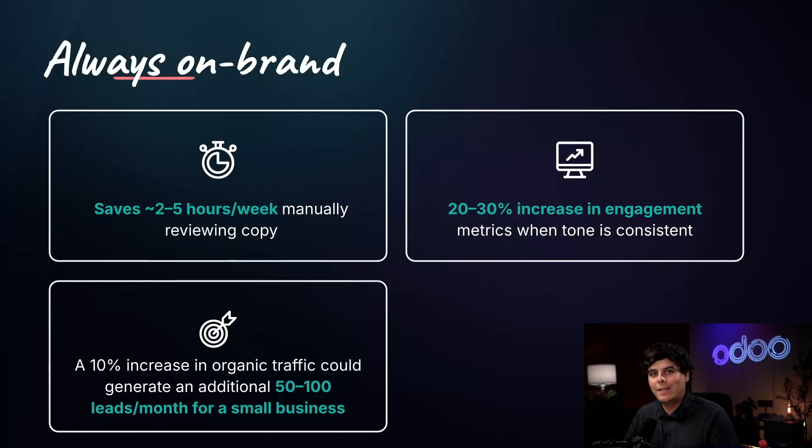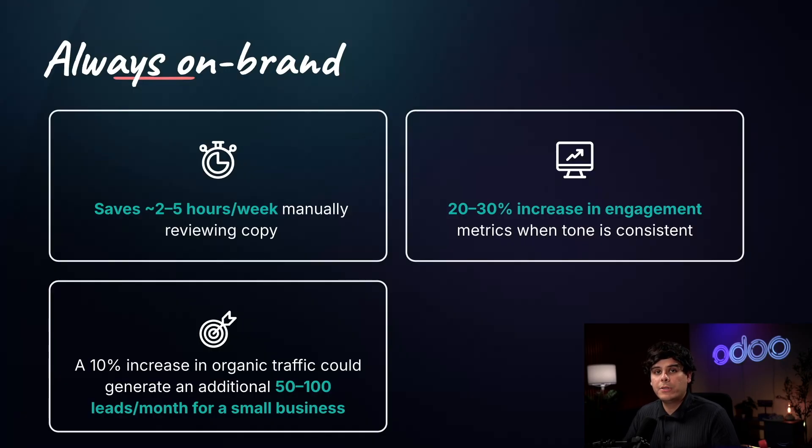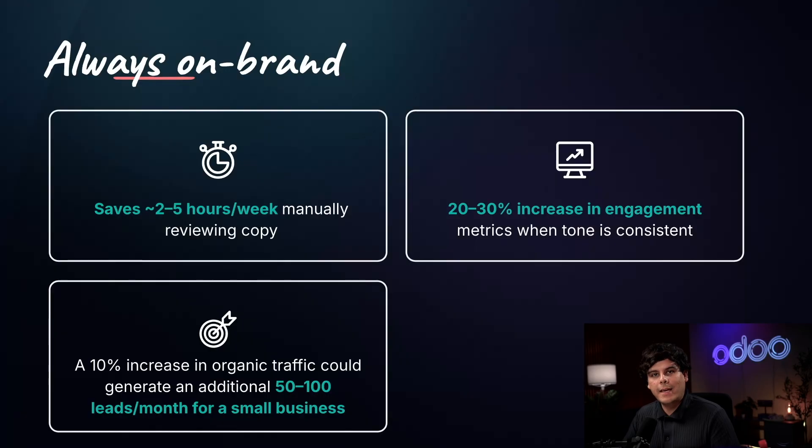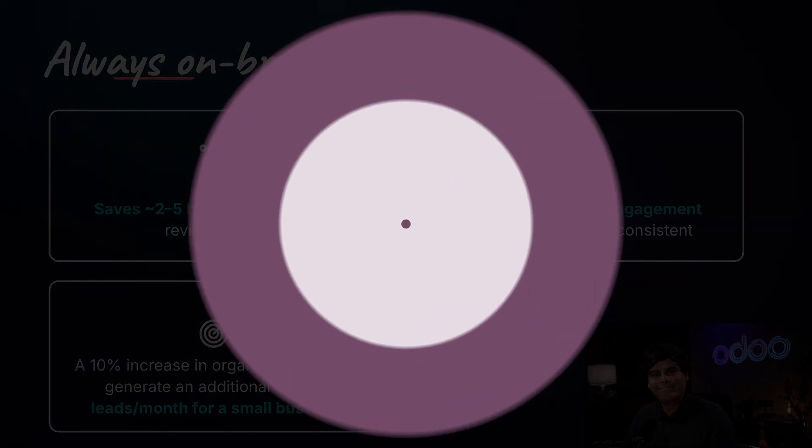The result? Cleaner, stronger content, faster publishing, and content your audience can rely on. So let's take a look at how to utilize this feature, shall we?